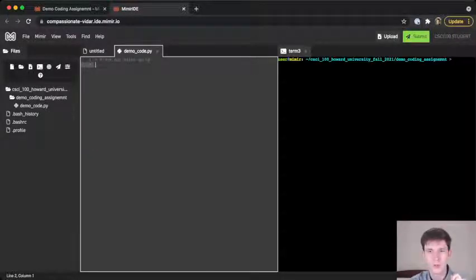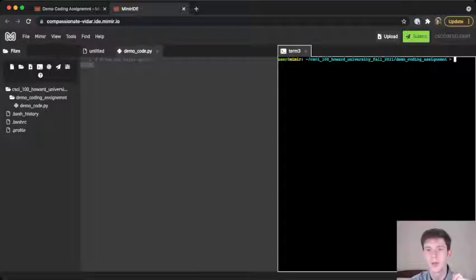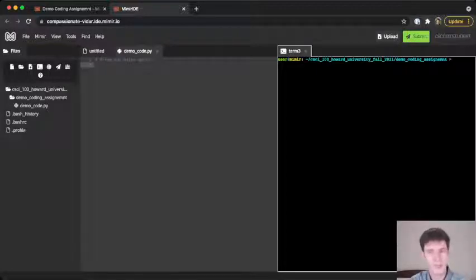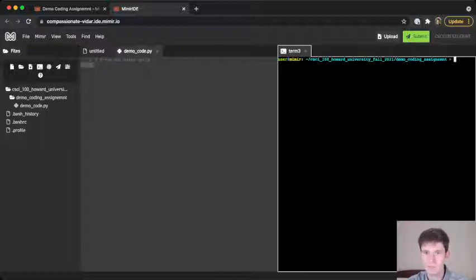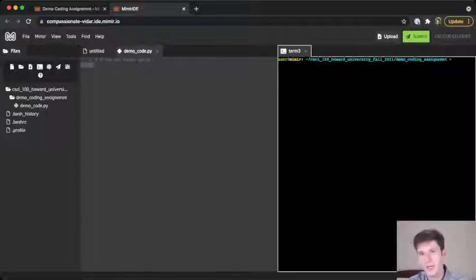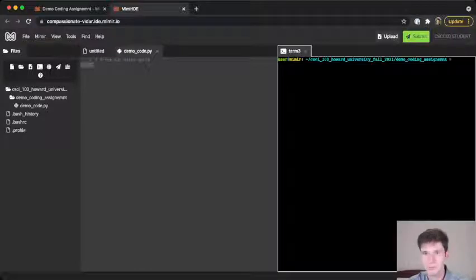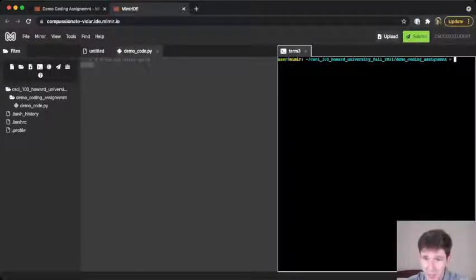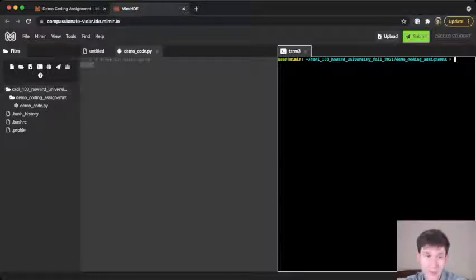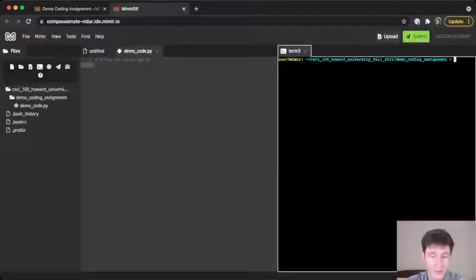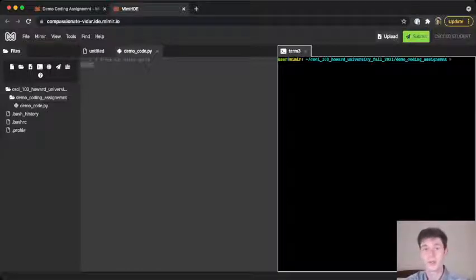Over here on the right we see this window that might look a little bit intimidating. It's got some nice colors, user at mimir, colon, and this long squiggly thing with a slash, and this looks familiar, there's CSCI 100 Howard University Fall 2021. That's the same as the folder name out here. And demo coding assignment, that's the same as the folder name here. So what is this?